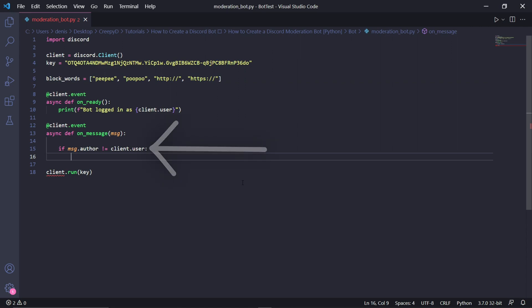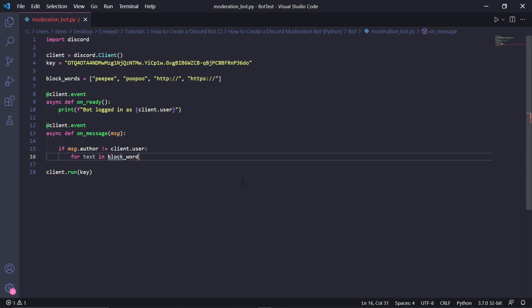This line of code just checks to see if the user that sent the message is a bot — we have it here because we don't want the code underneath it to run if the message was sent by the bot. Under this, we can say: for text in block_words. This will let us iterate through each of the blocked words.